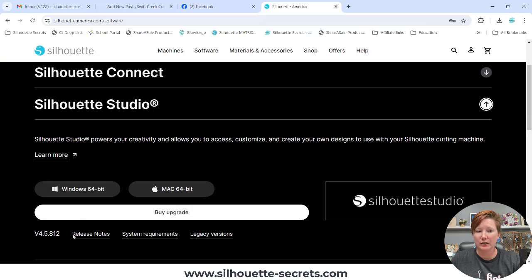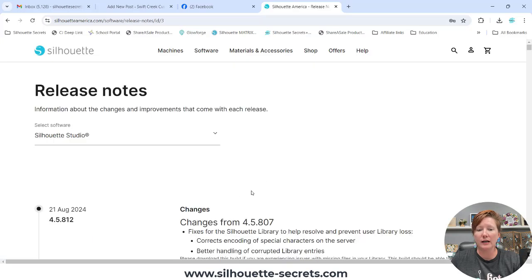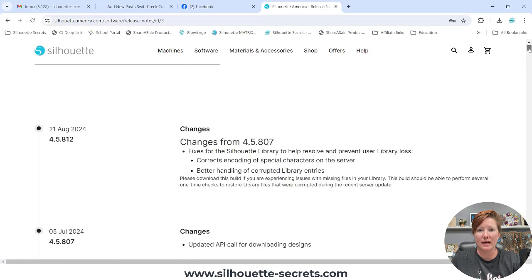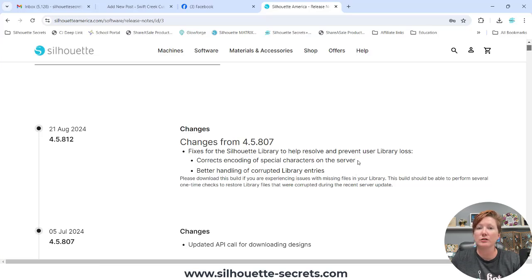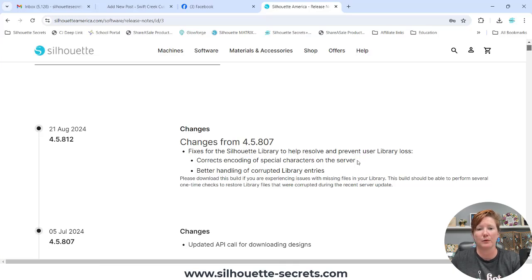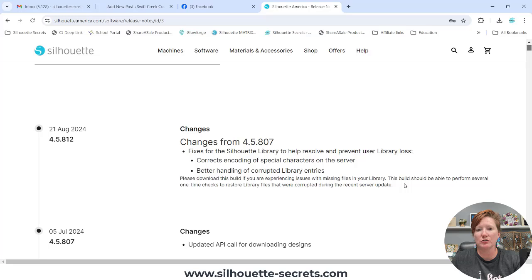This new version, I'm going to click on the release notes so we can see it together. Currently, as I record this, it says that it is the fixes for the Silhouette Library to help resolve and prevent user library loss. Corrects encoding of special characters on the server, which is part of the problem. It's not talking to each other properly. Better handling of corrupt library entries. Please download this build if you are experiencing issues with missing files in your library. This build should be able to perform several one-time checks to restore library files that were corrupt during the recent server update.